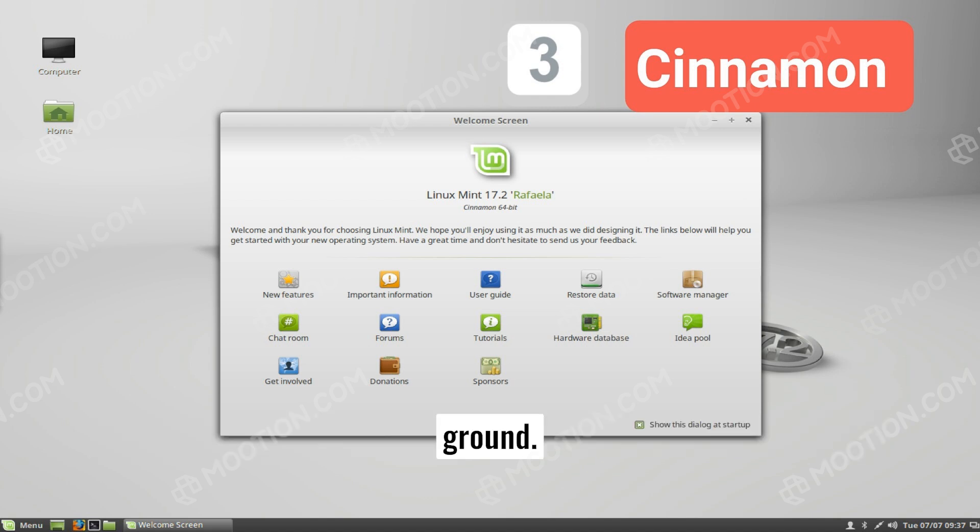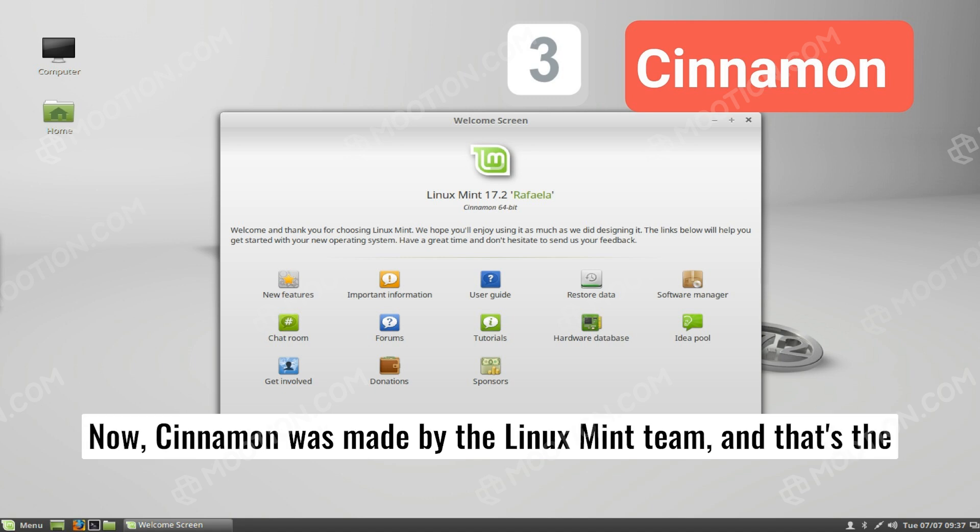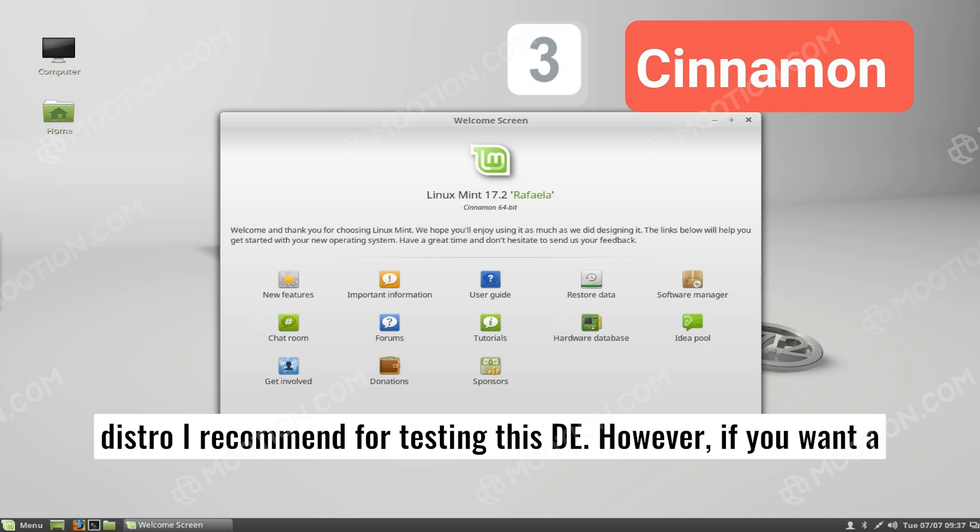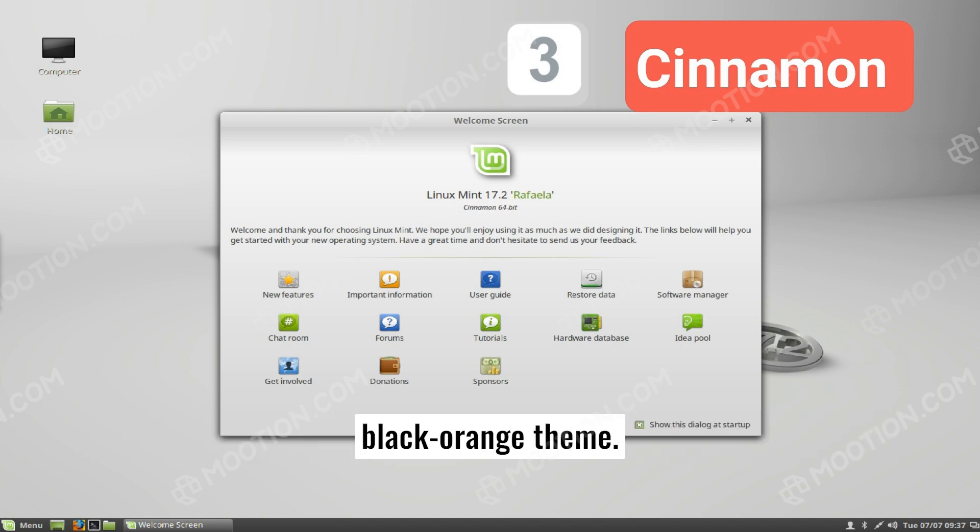While many like this middle ground, I personally find it a bit boring and uninspired. Now, Cinnamon was made by the Linux Mint team, and that's the distro I recommend for testing this DE. However, if you want a second option, I really like the Ubuntu Cinnamon Edition with its black-orange theme.